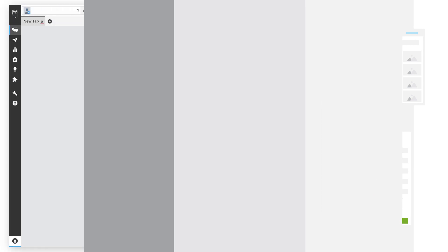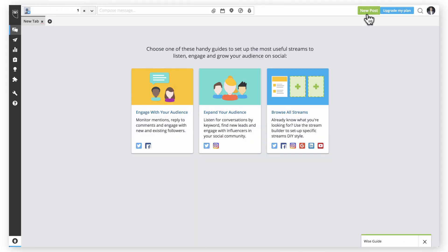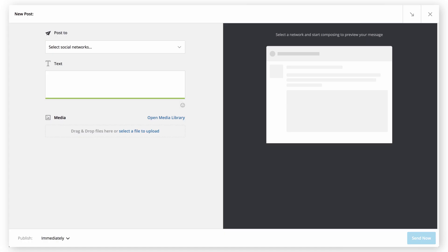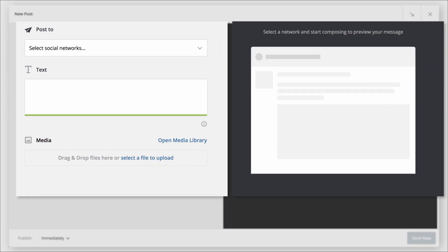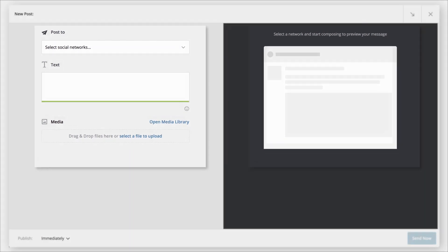To get started, click New Post. Note that the screen is divided in half. The left side is where you'll compose your message and the right side shows detailed previews so you can be confident your posts will look exactly as you want them to once published.